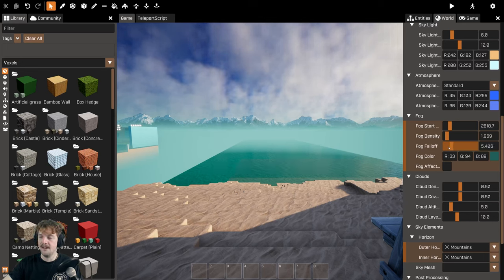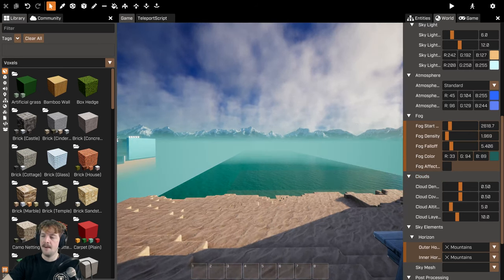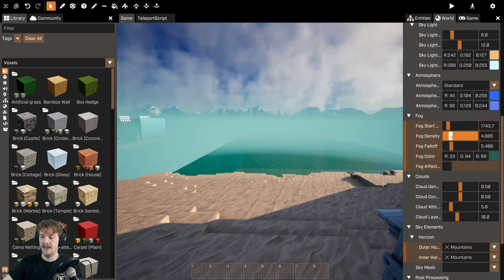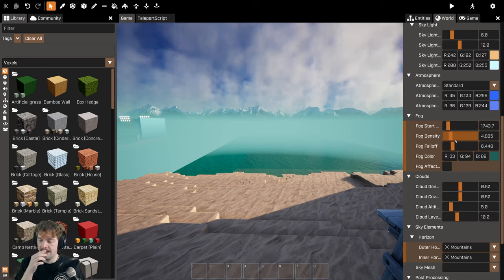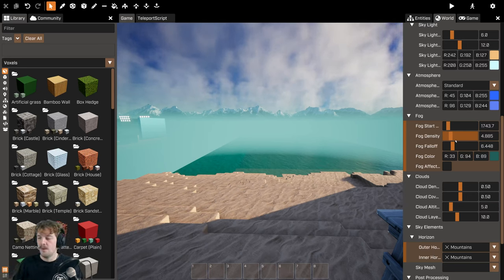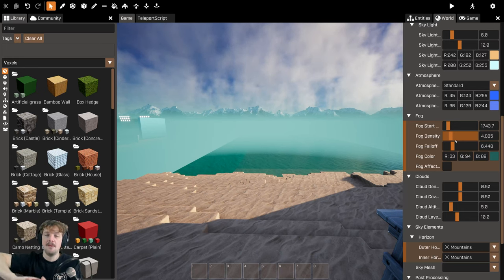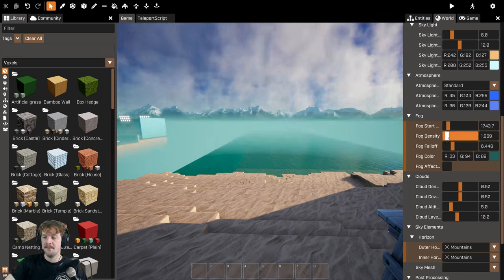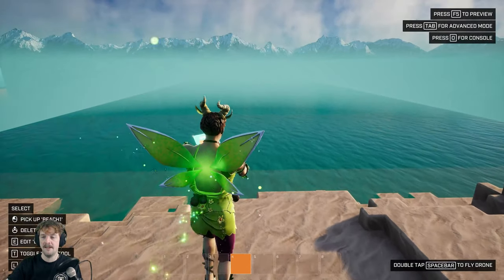We've got Fog Start, Fog Density, and Fog Falloff, as well as fog color and whether it's affected by the atmosphere. Fog Start is how close to the camera the fog begins; Fog Density is how thick it is; Fog Falloff is how high the fog reaches. I've seen this used really nicely in a game called Meon Symphony by a creator called Mochi, who used fog to make it feel like there was no end to their game world by blending it into the night.